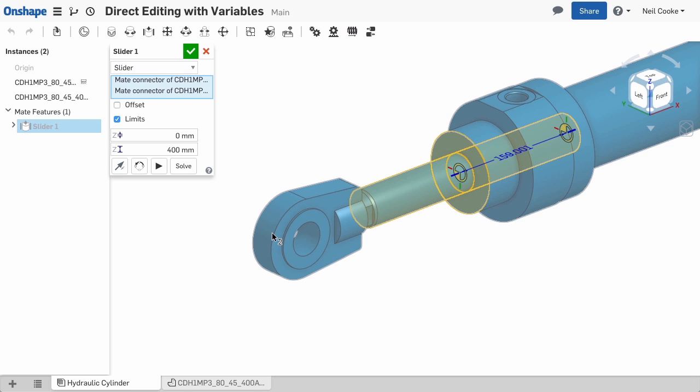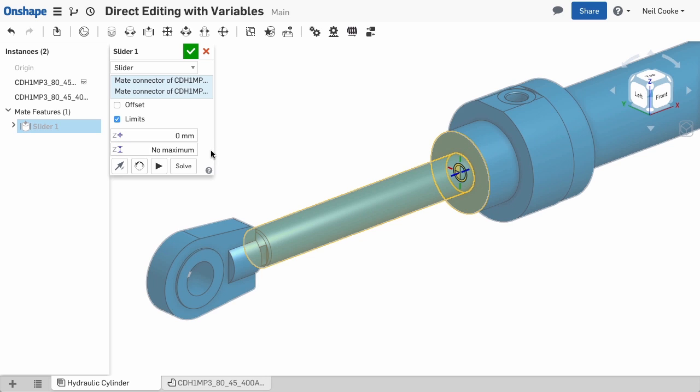If you click in the maximum limit field, press delete and click out again, you'll see that it changes to no maximum, which is pretty cool.